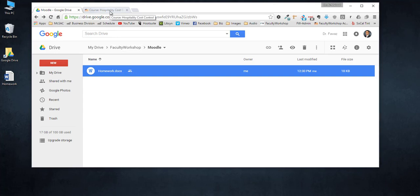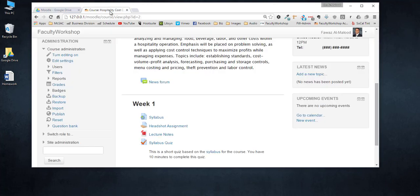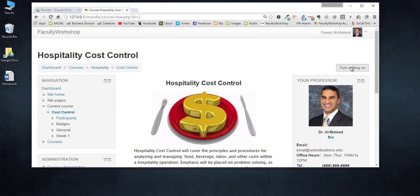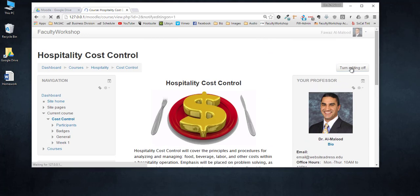What you need to do at this point is go to your Moodle course where you want that Word document file to appear. Turn editing on.